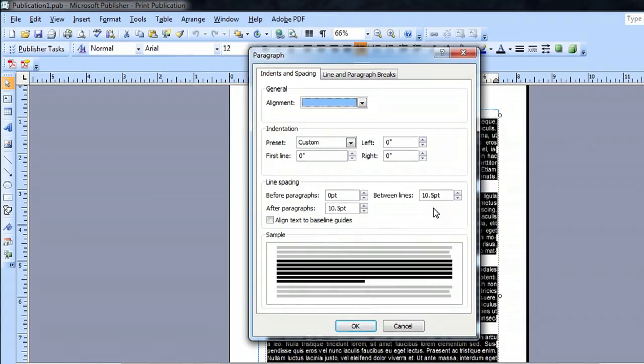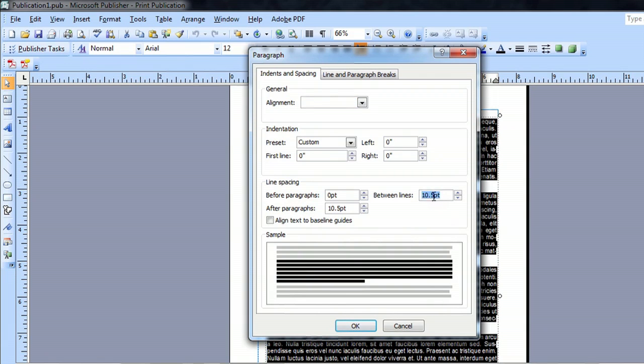And we want to double whatever it says, and that will give us double spacing. So instead of going to 2, we're just going to take this 10.5 and I'm going to change it to 20.